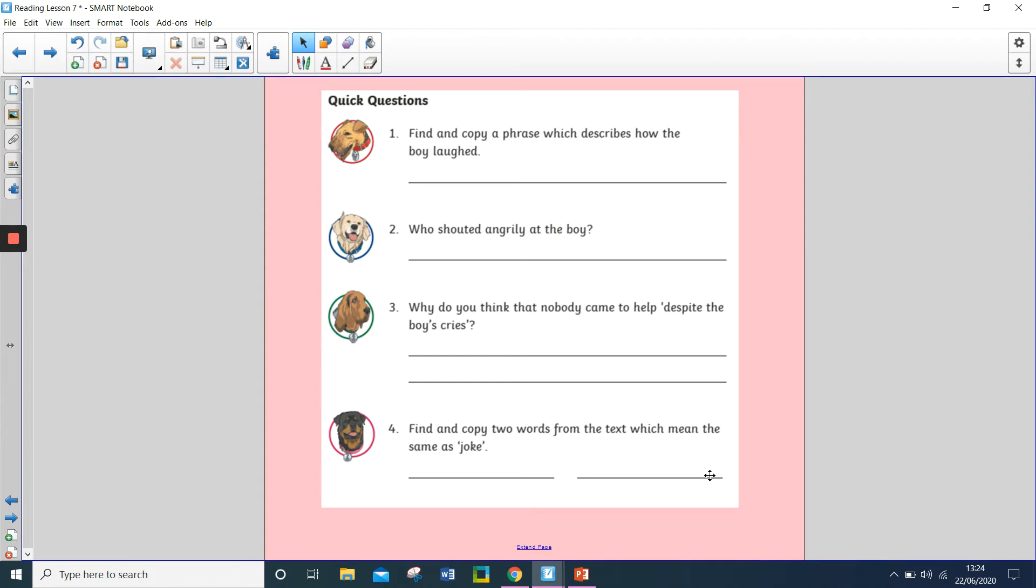So, question one, find and copy a phrase which describes how the boy laughed. Question two, who shouted angrily at the boy?